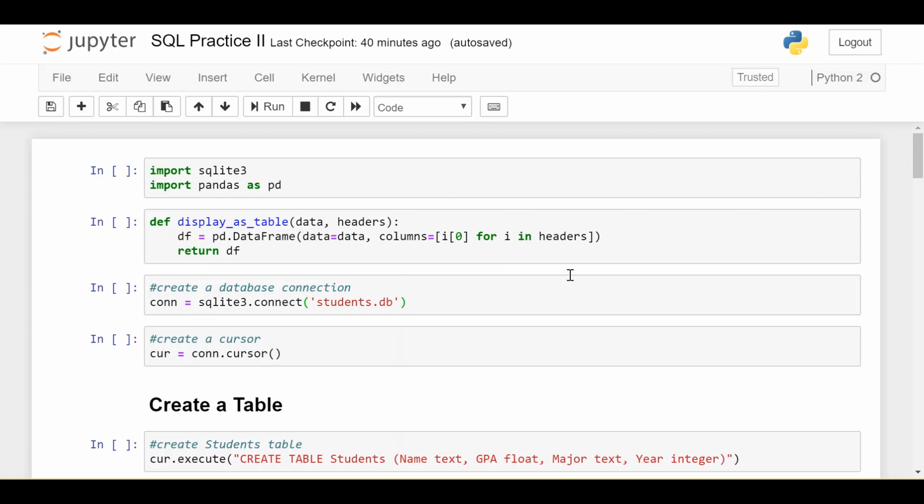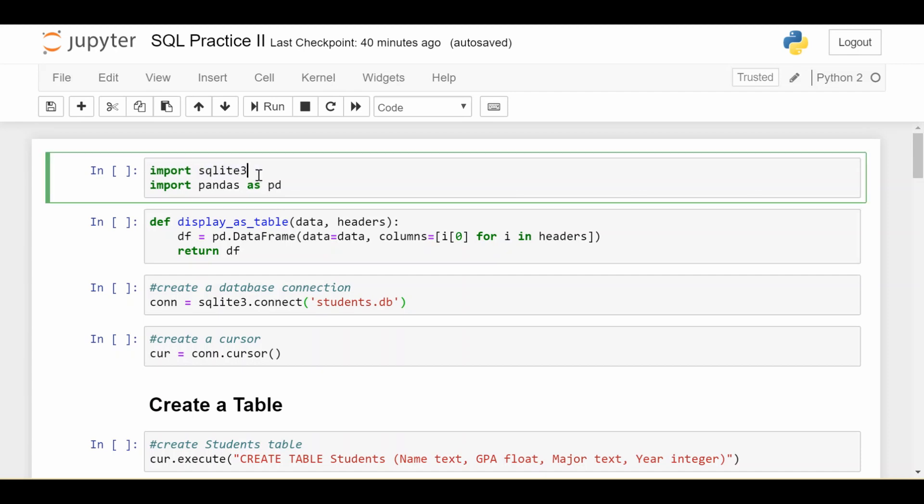So it turns out the library I was using, the Panda SQL, was really good for the first kind of operations where you're doing operations on existing data, but it didn't really have any support for modifying the table. So I had to switch libraries to actually a library that's probably more commonly used. So it's good news. It's the SQLite3 library in Python.